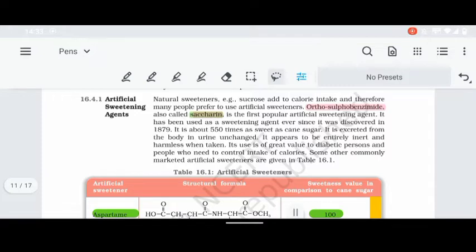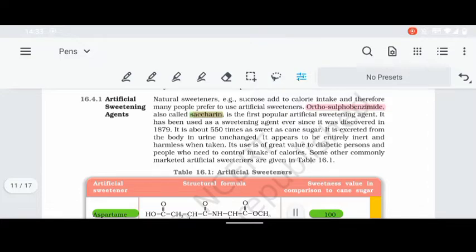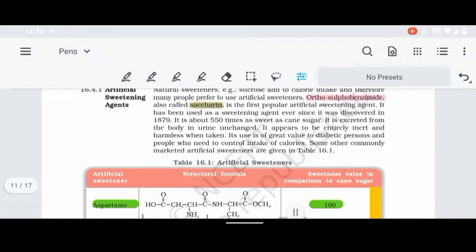The first artificial sweetening agent is saccharin, a popular agent discovered around 1879. Its actual name is ortho-sulfobenzoic acid imide, but the common brand name is saccharin. It is 550 times sweeter than sugar. It is ideal for diabetic patients as it does not add significant calories and is considered harmless with no major side effects.